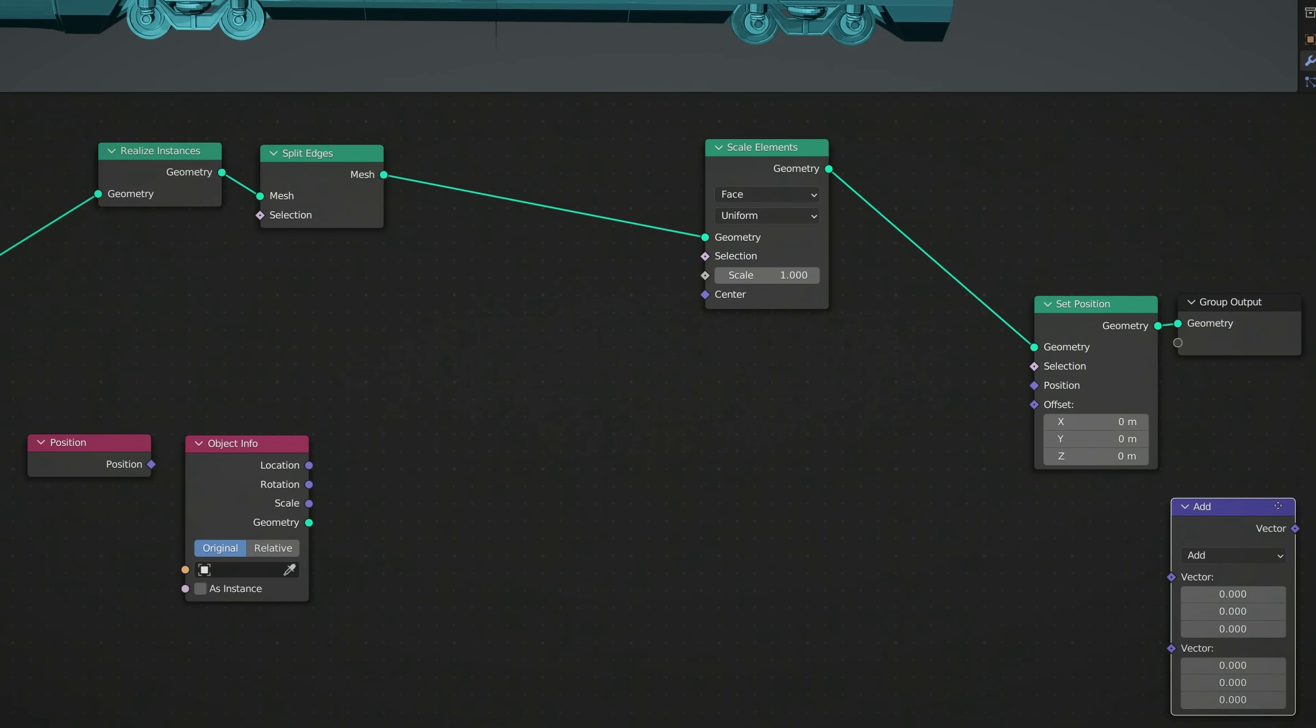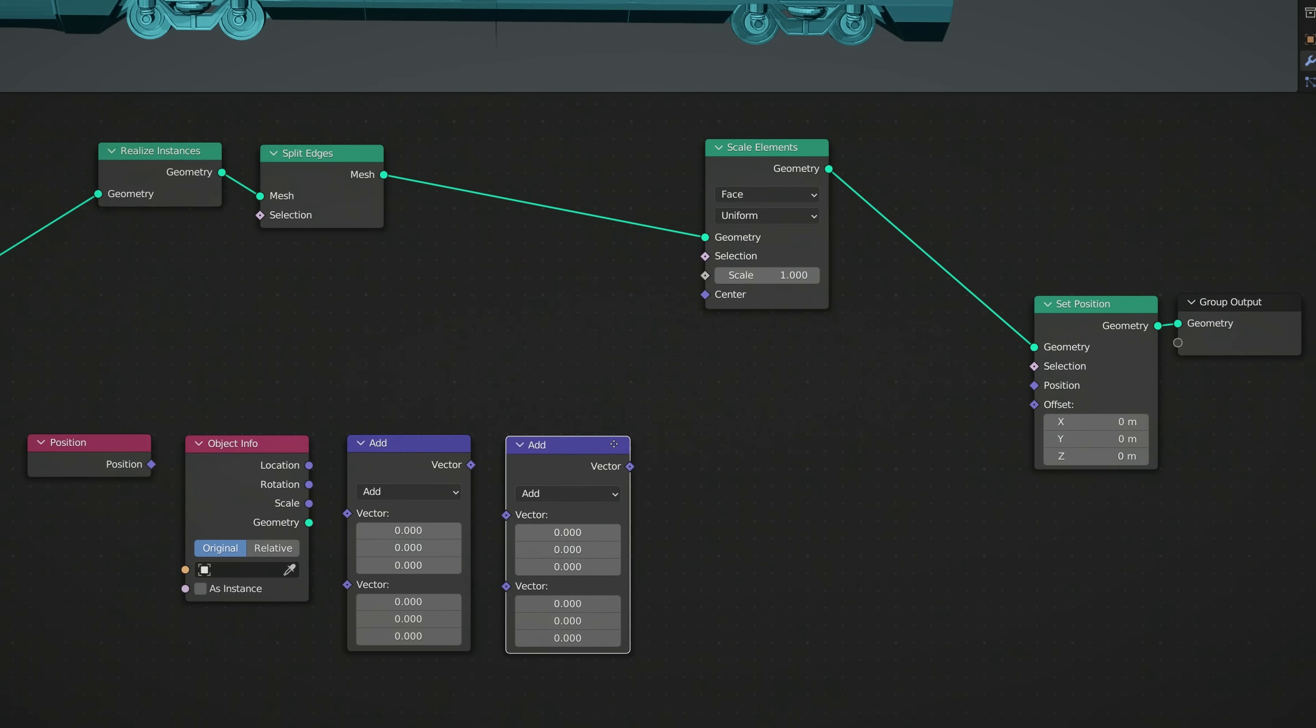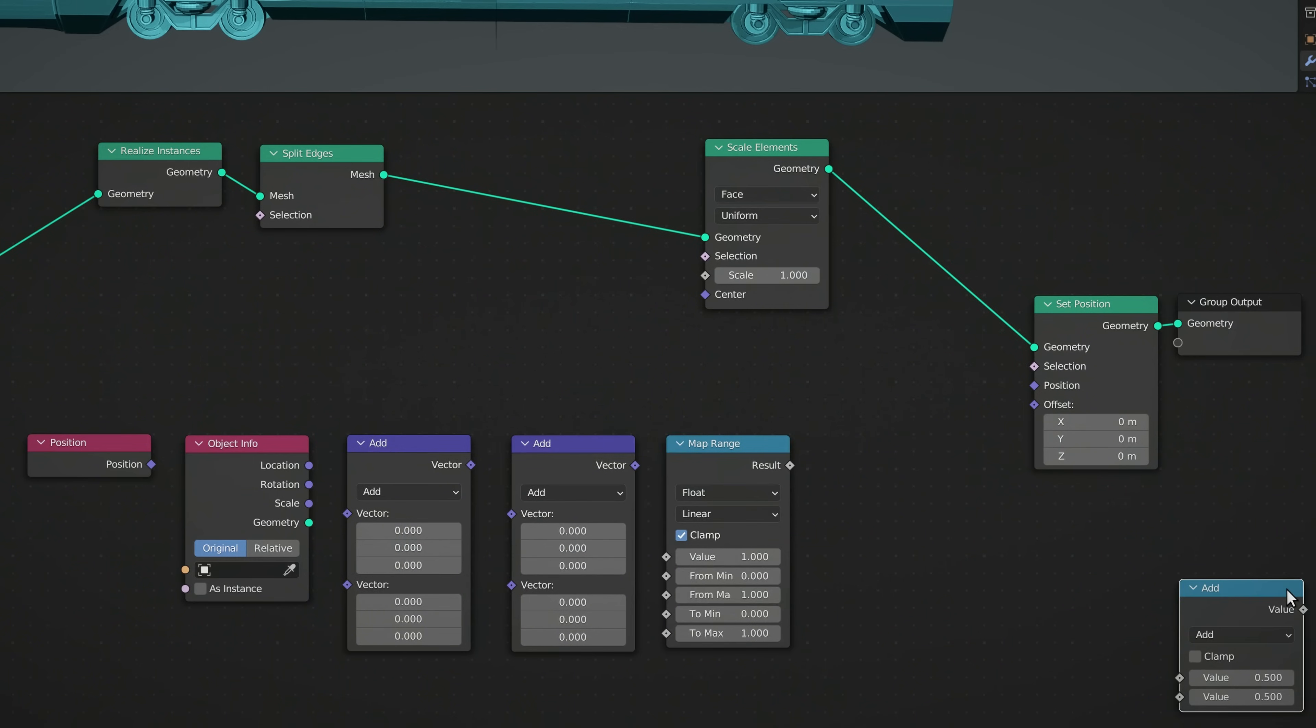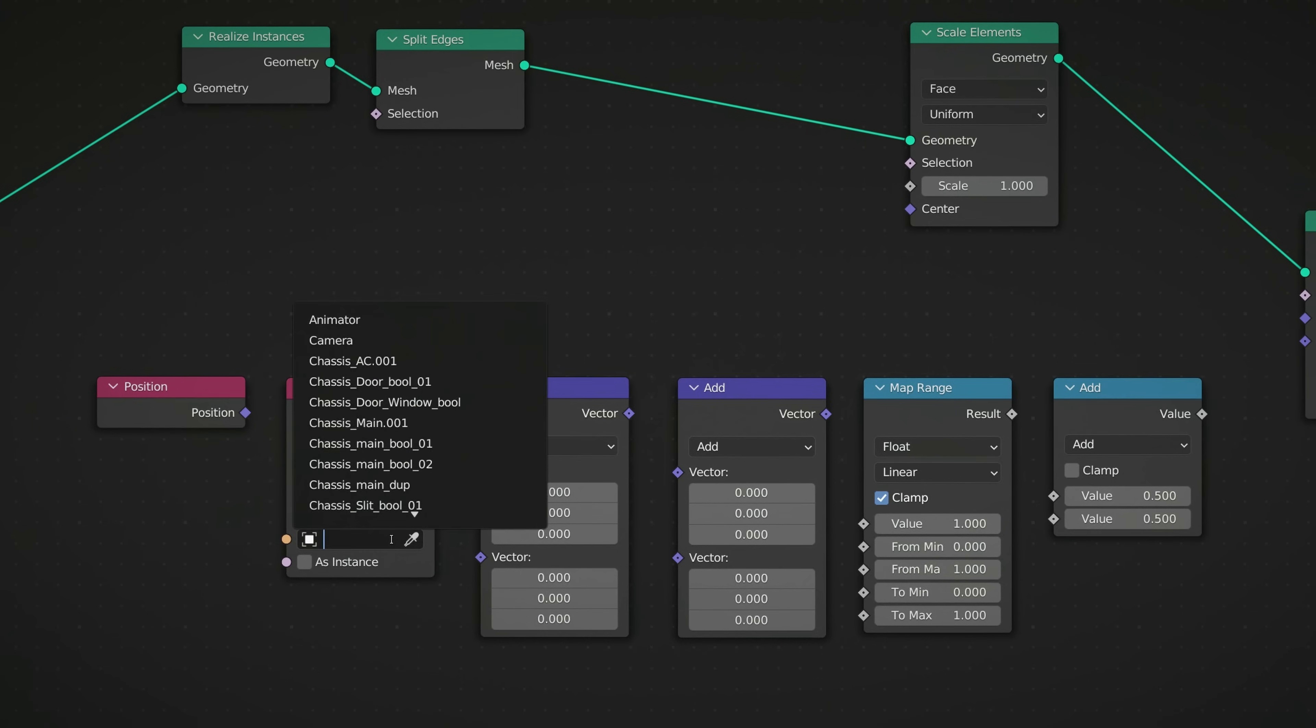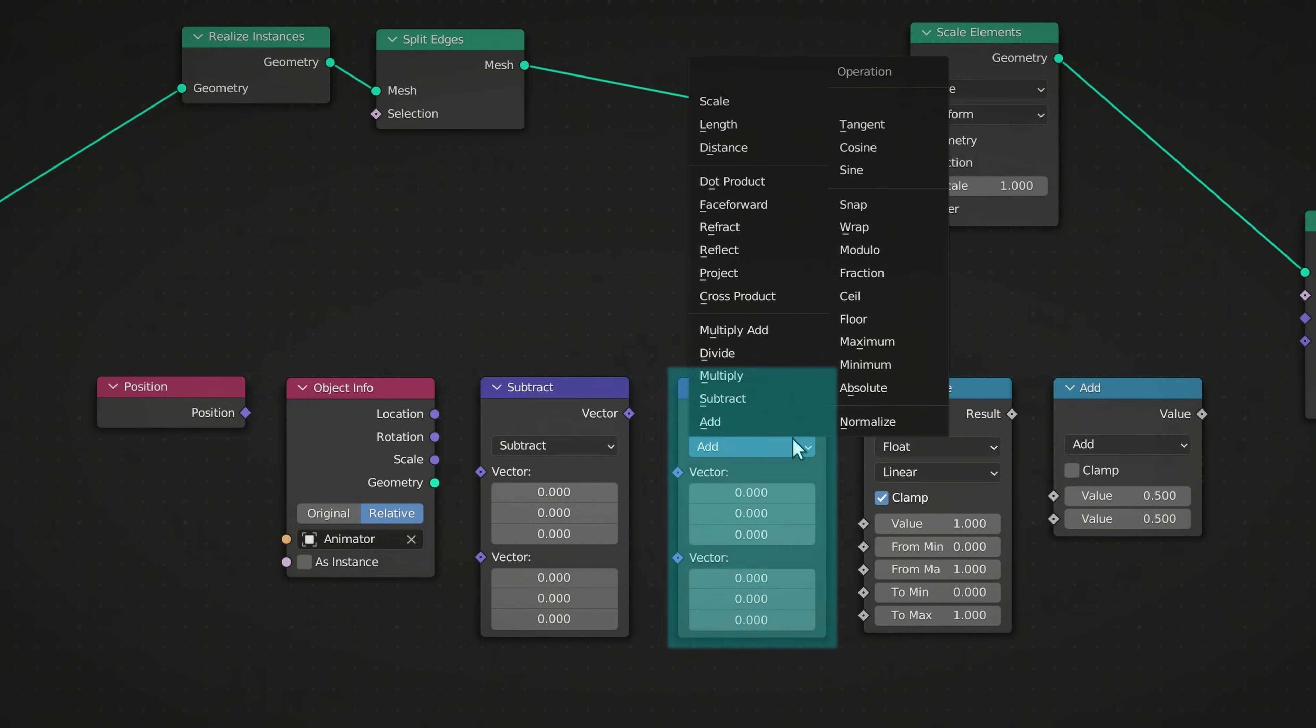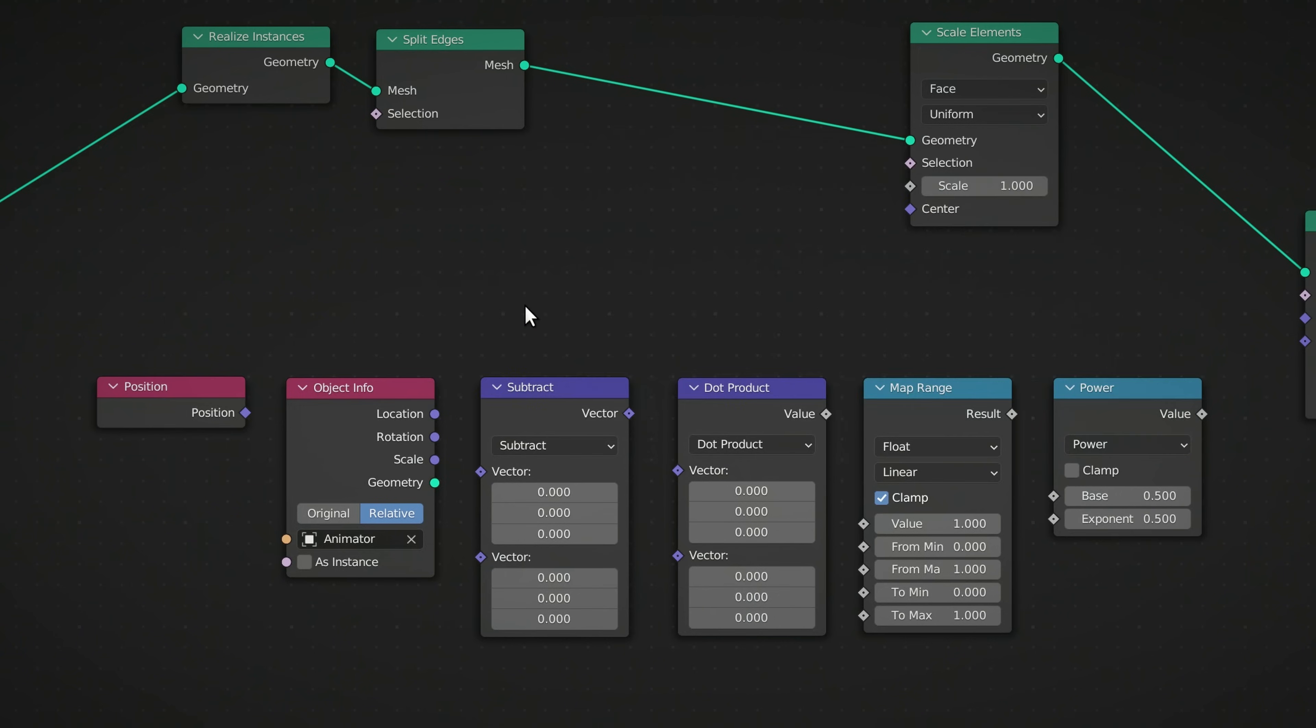A Map Range node, and finally, a Simple Math node. Set the operation of the first Vector Math node to Subtract, the second one to Dot Product, and the third Math node to Power.